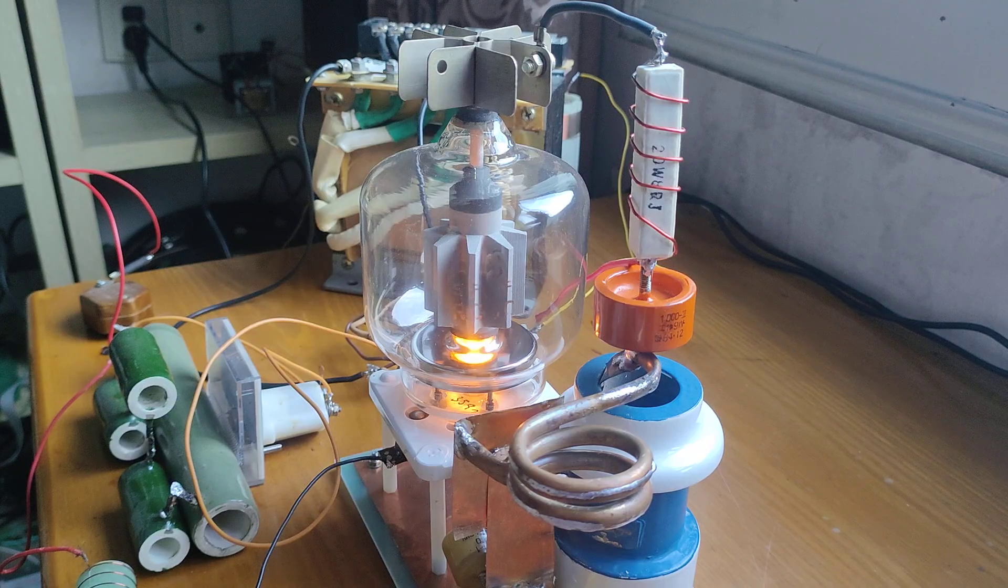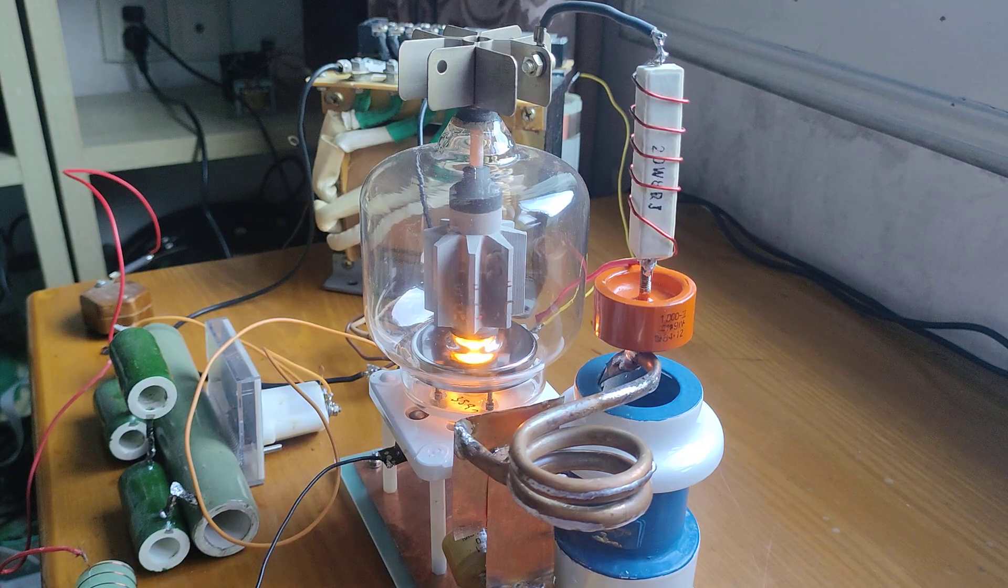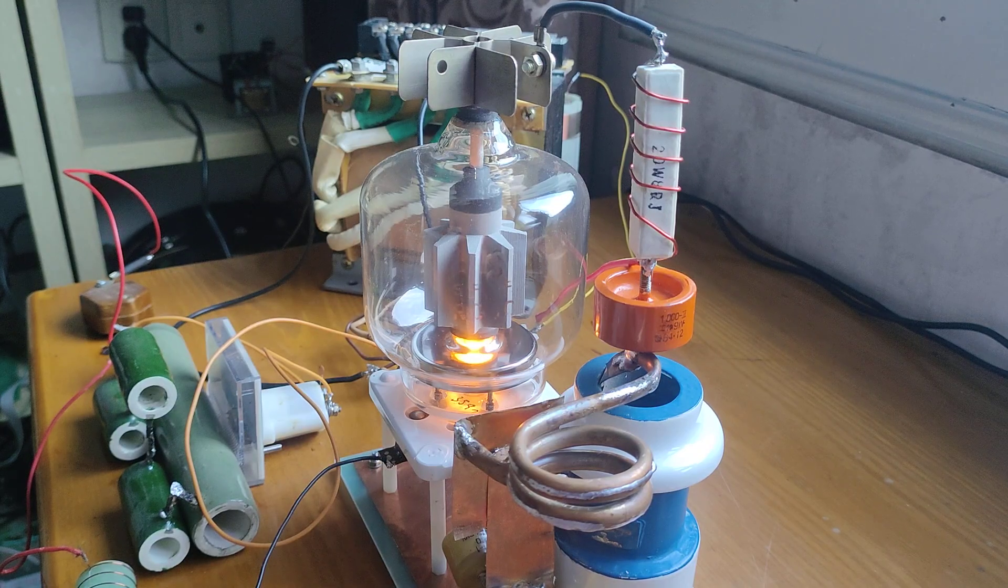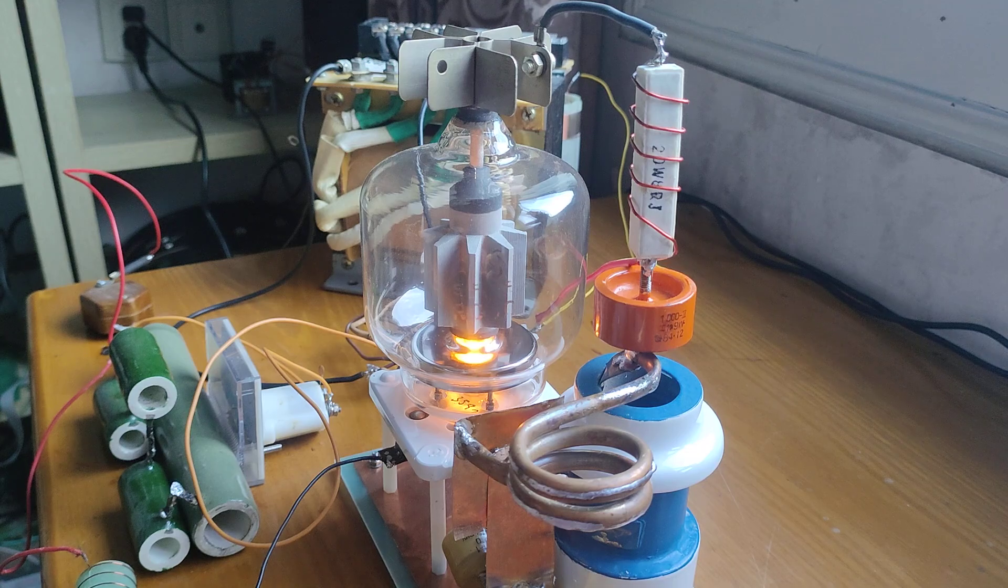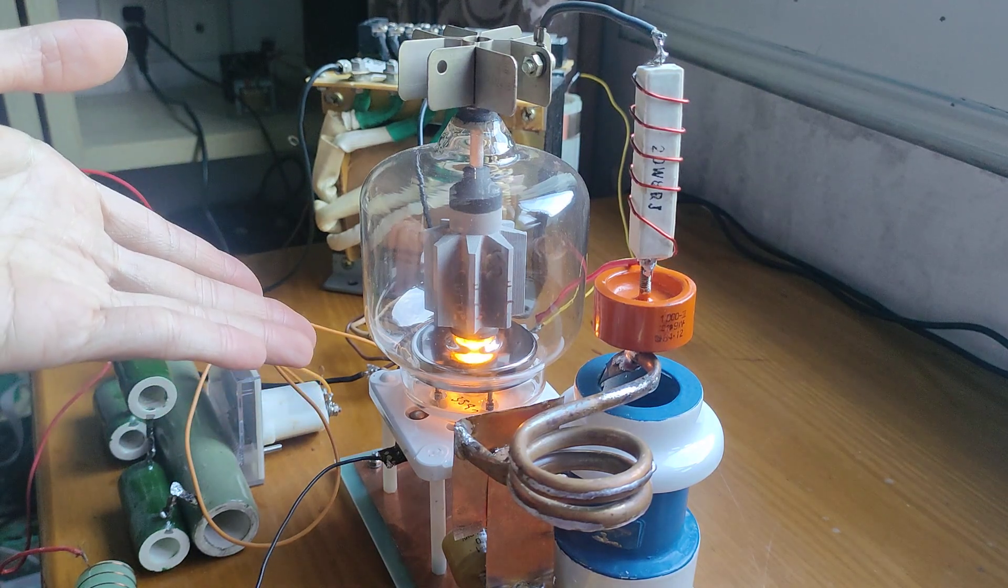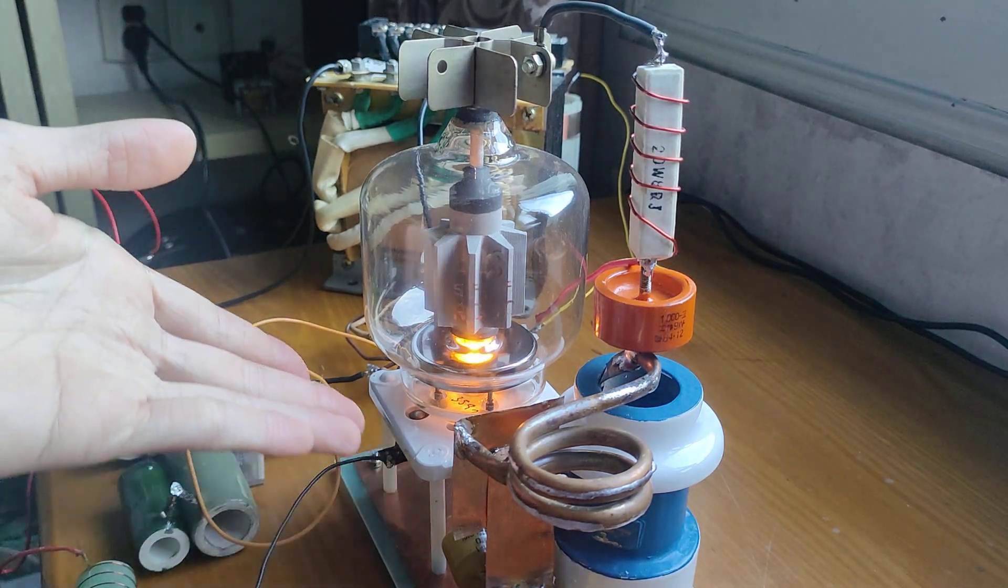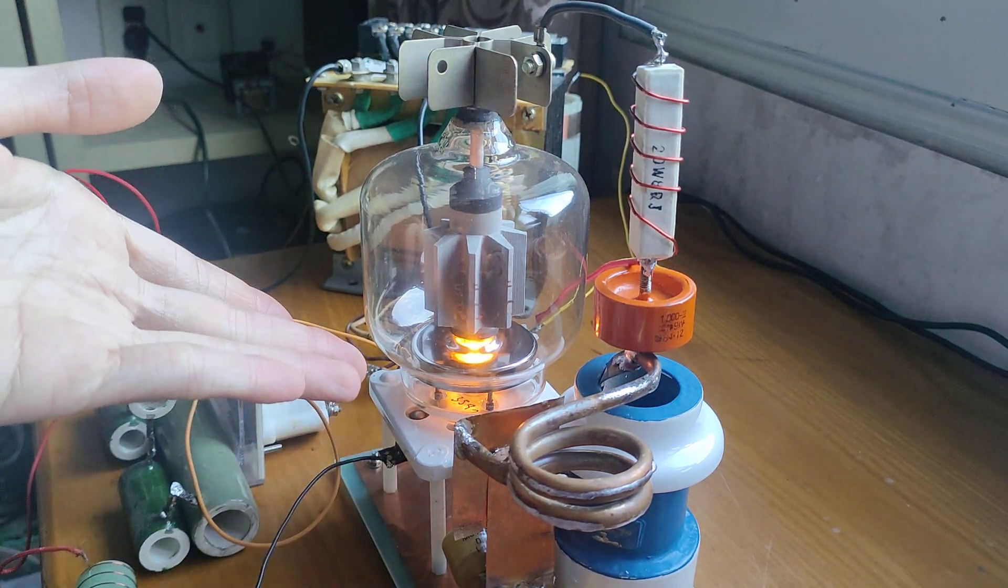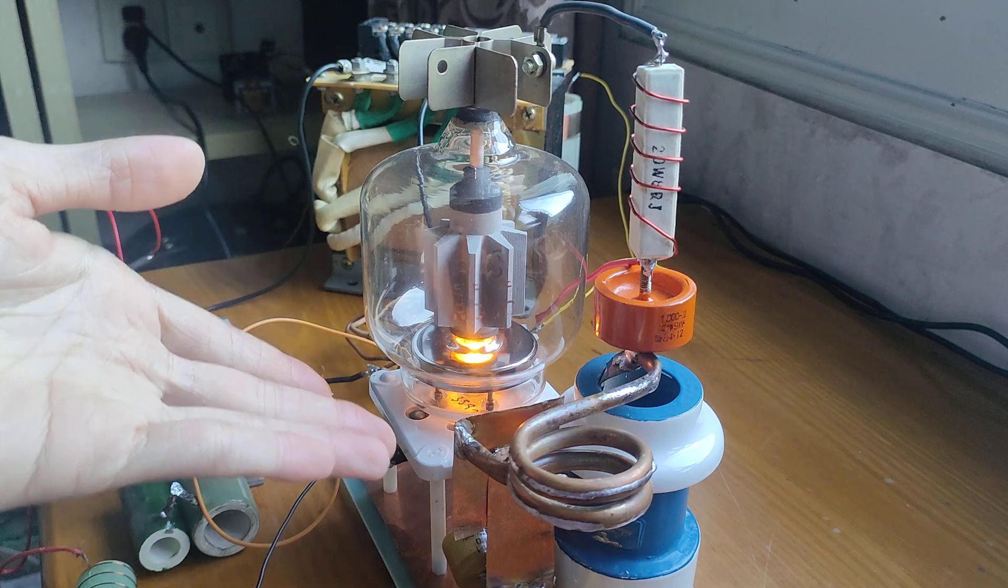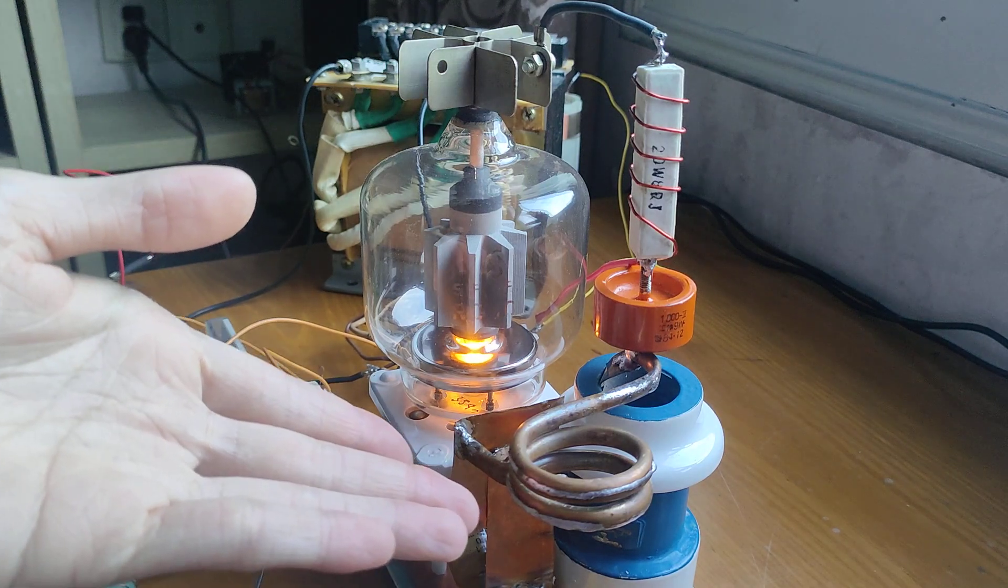Hello everyone and welcome back to my channel. In this video, in front of you is our old friend, the vacuum tube inductively coupled plasma generator.